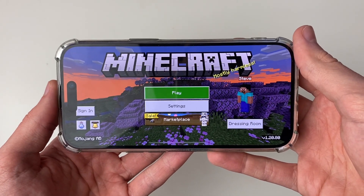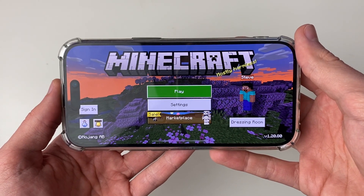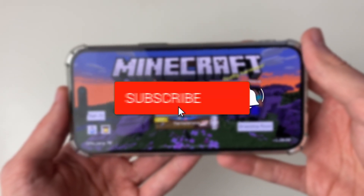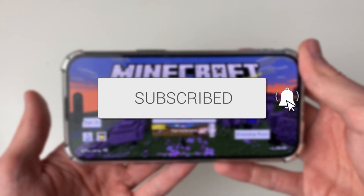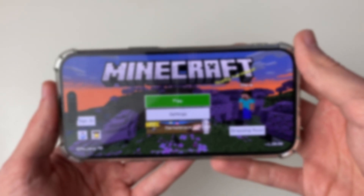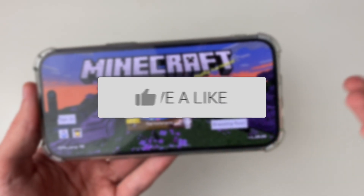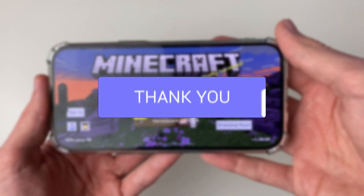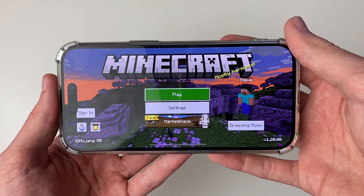We'll guide you through how to sign in to Minecraft Bedrock. This will work on a wide range of devices and you may also know it as Minecraft PE, but it's mainly Bedrock now.